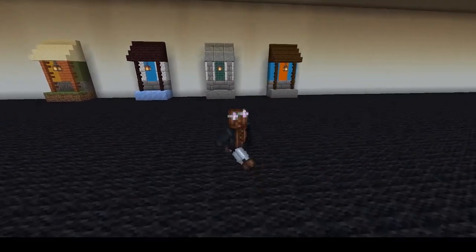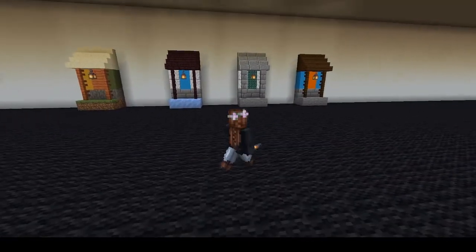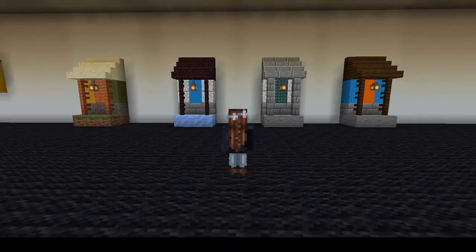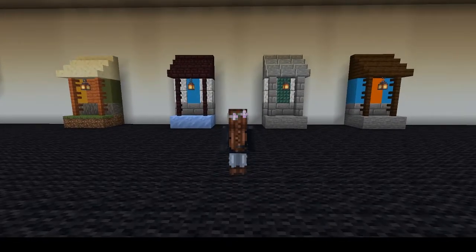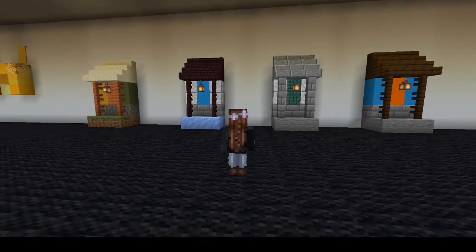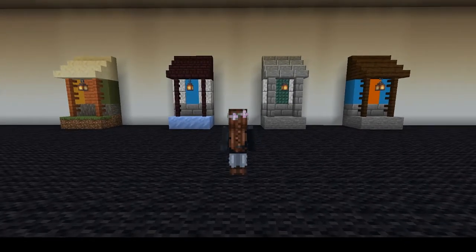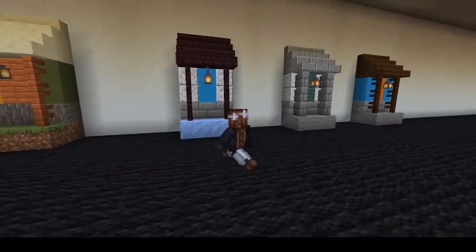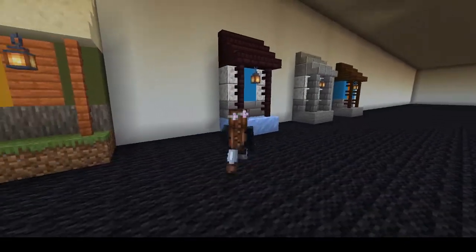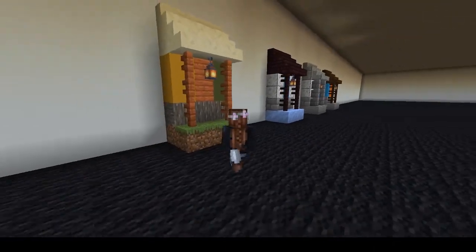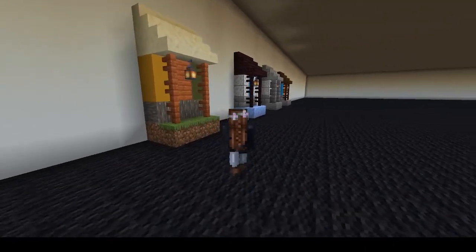Using one of the color palette types we discussed — analogous, complementary, or monochromatic — you can now start to build out the block palette for your build. I have provided a few examples here to get your brainstorming started, but the combinations are endless.